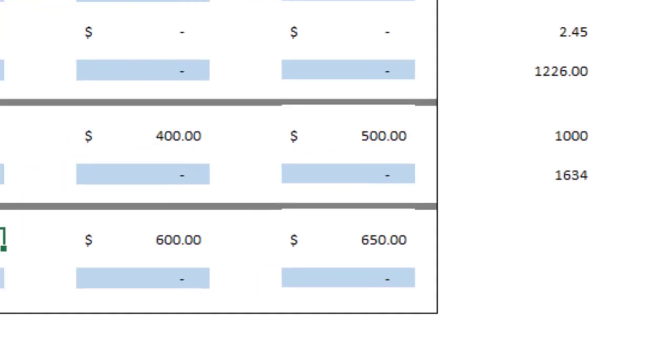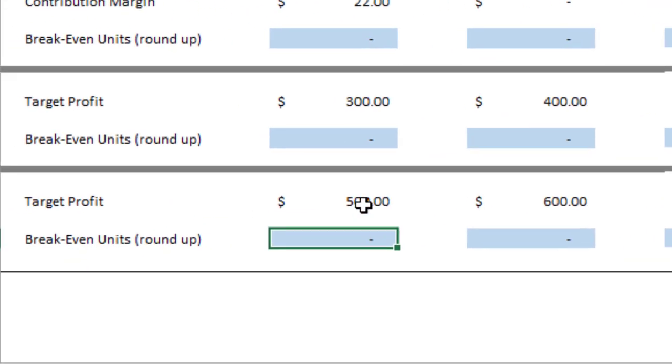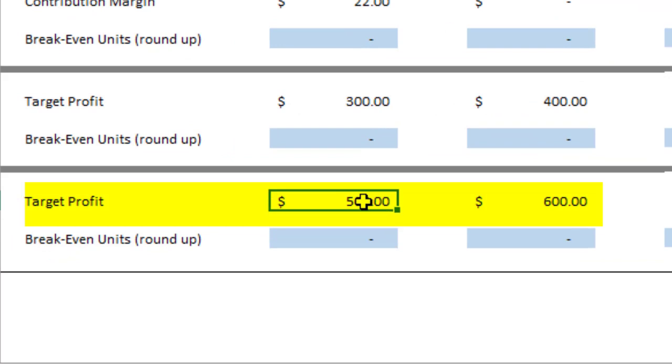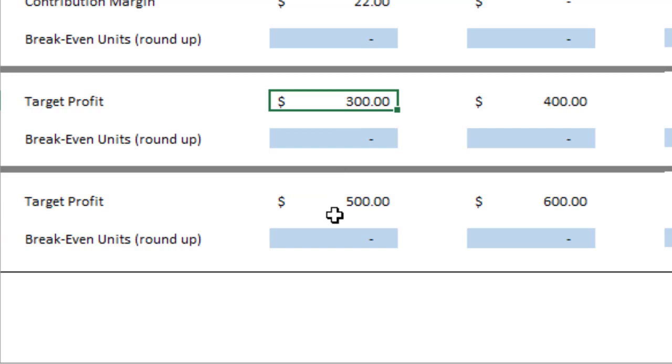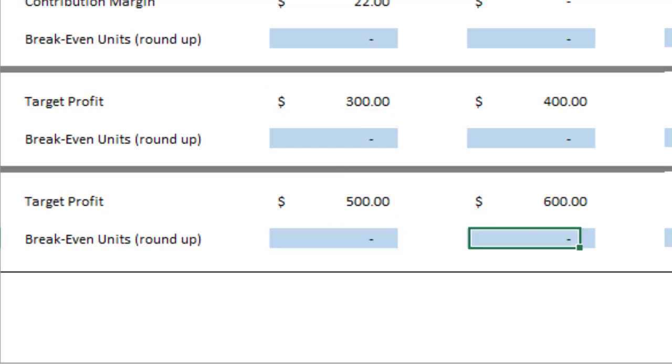This is just a different target profit, so it doesn't change anything except the fact that you would use 500 instead of 300. It's very important that you use the formulas or that you show your work in some way because that's going to impact your grade if you don't. Good luck.